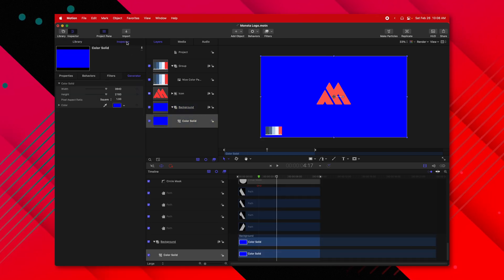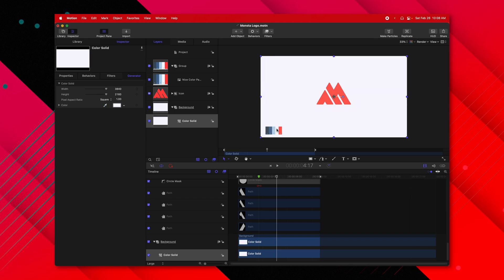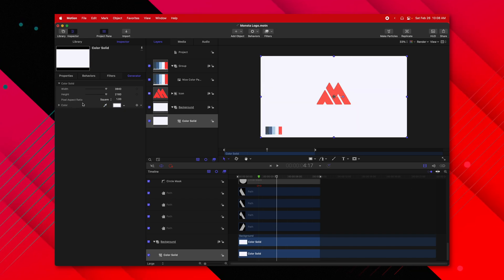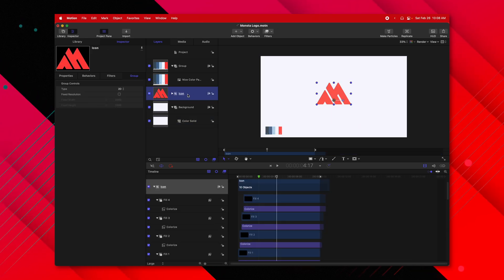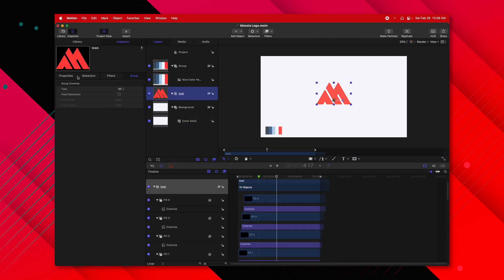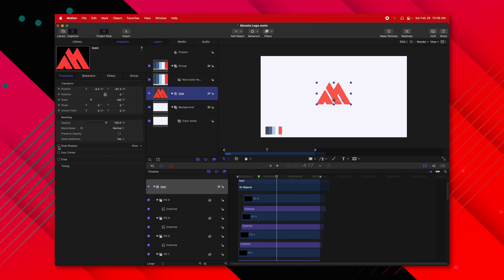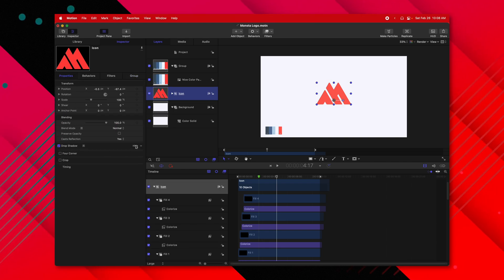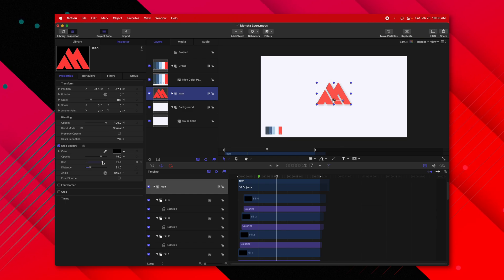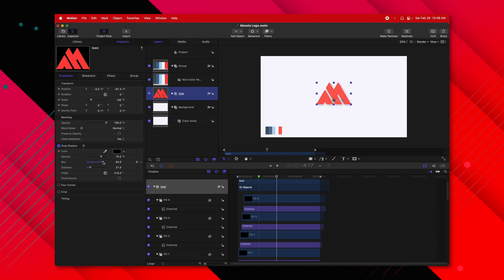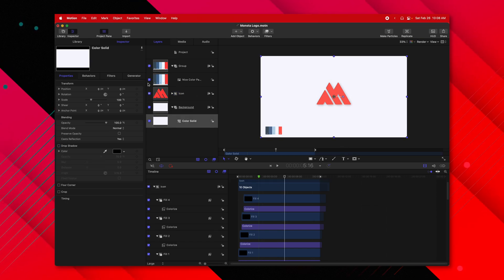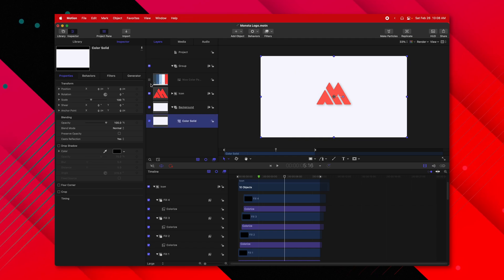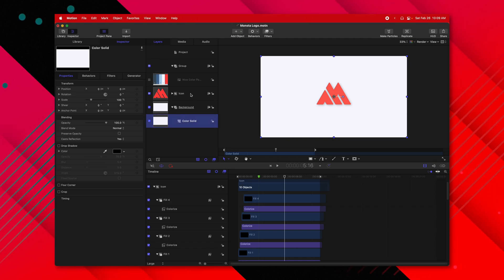Selecting our color solid, I'll go into our inspector and we're going to select this white color that's in the color palette. Now let's go ahead and select our icon. We'll go into our properties and add a drop shadow. I can extend out the distance a bit and enhance the blur. So now it's got this really nice shadow. Then from there, I'm going to disable the color palette and we're going to add in a title.